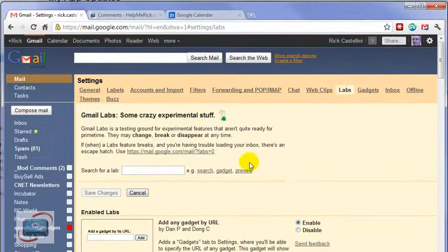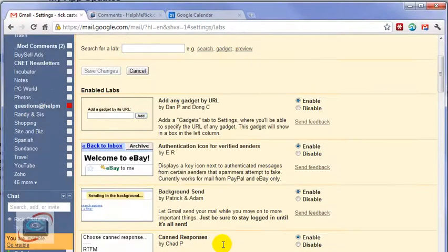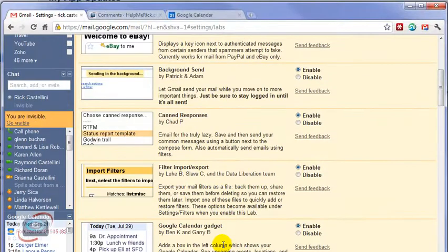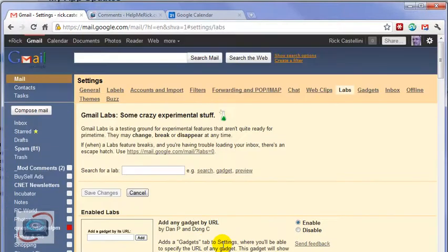Under Labs are all kinds of different things. You can search for Gmail Labs here on the YouTube channel or at HelpMeRick.com, and I'll show you some other things that I recommend.